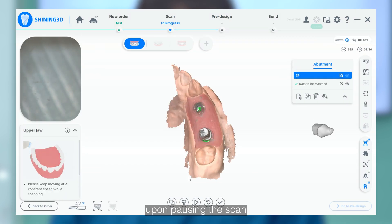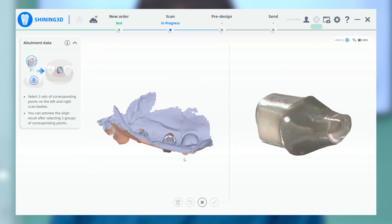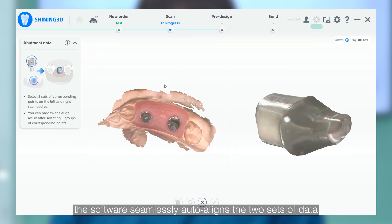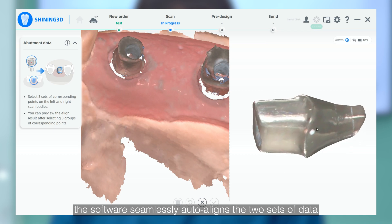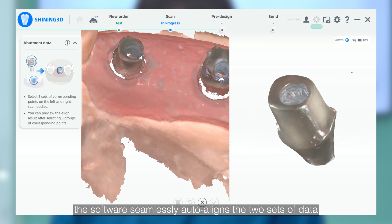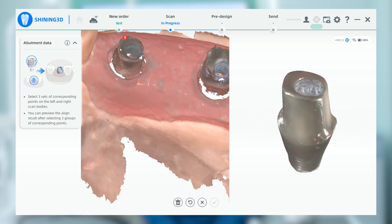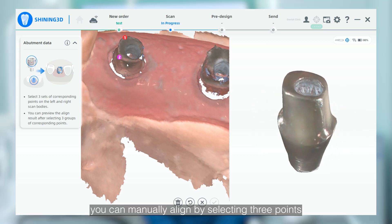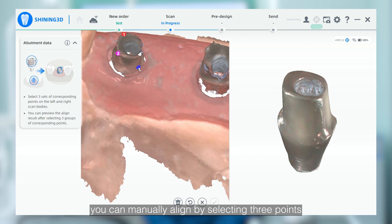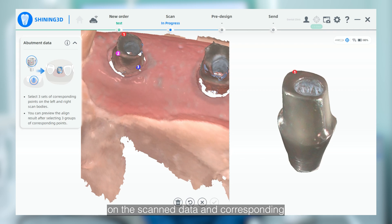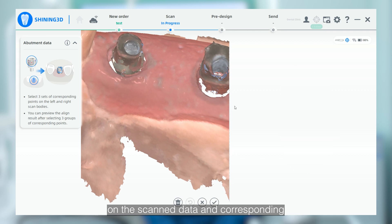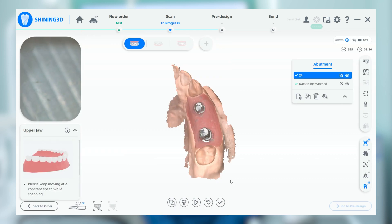Upon pausing the scan, the software seamlessly auto-aligns the two sets of data. When the auto-alignment falls short of perfection, you can manually align by selecting three points on the scanned data and the corresponding points on the imported data.